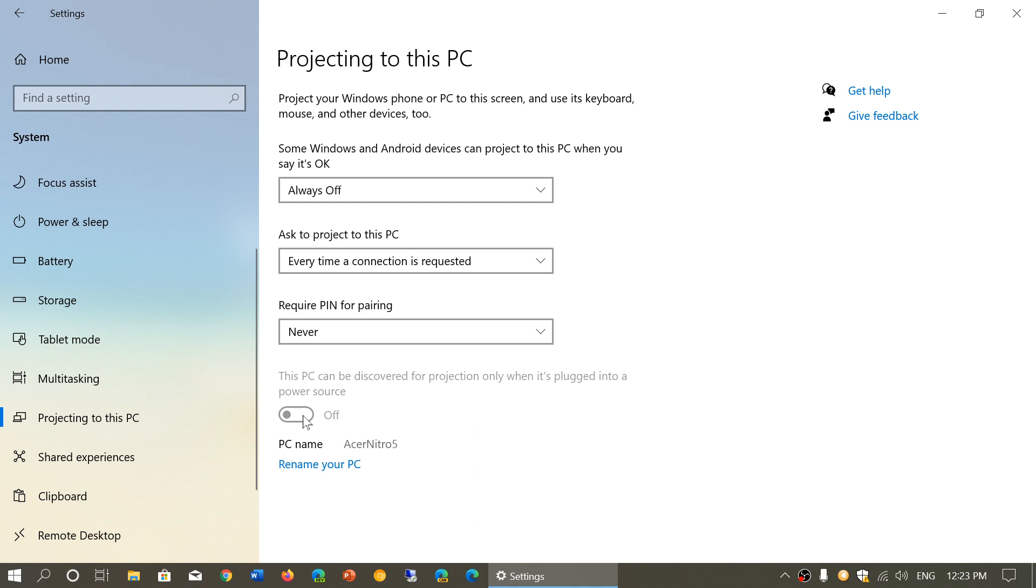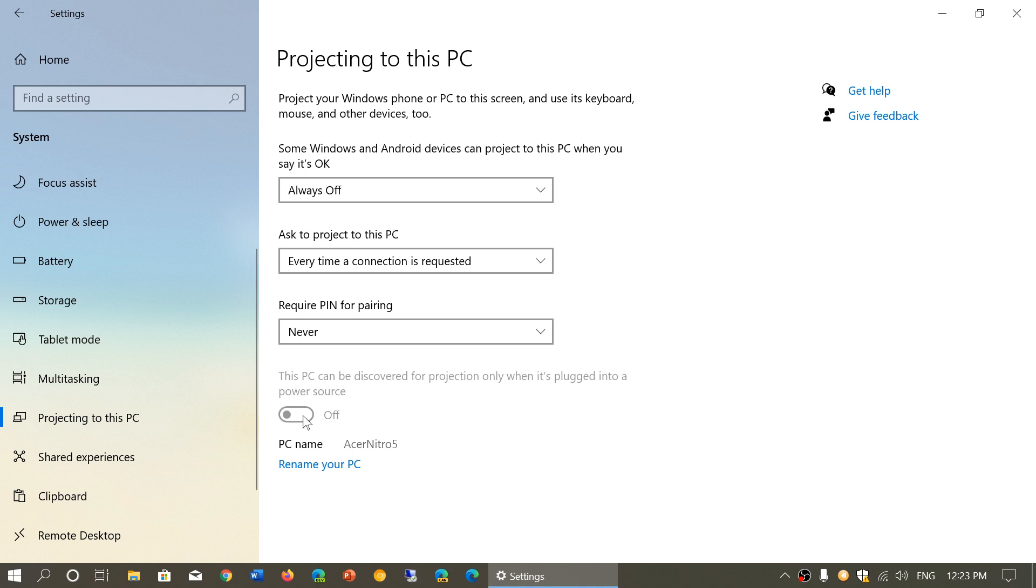It's another device that will project its screen on your computer that you're using right now to actually have the possibility of using the keyboard, the trackpad, the mouse, touchscreen, whatever device that you want. And finally, you'll find your PC by its PC name. In my case here, Acer Nitro 5 is the name that I gave my PC.